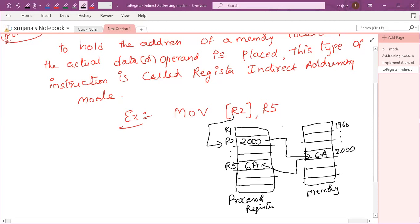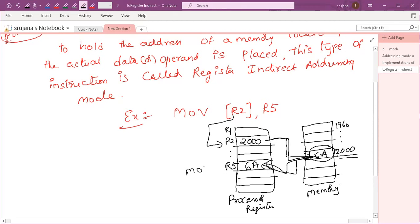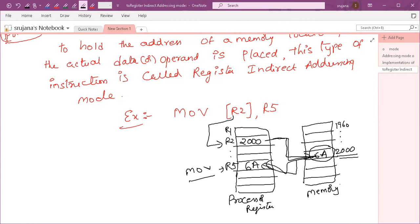Whenever you give a parenthesis to R2, the value in R2 automatically becomes the address of the memory location. The value 2000 in R2 indicates memory location 2000. The processor goes to that location; the actual data there is 6A, which is moved into R5. This way of addressing is called register indirect addressing mode. Thank you all.